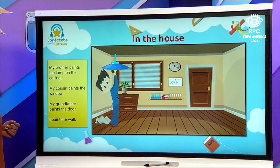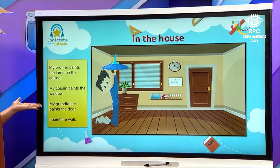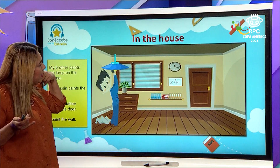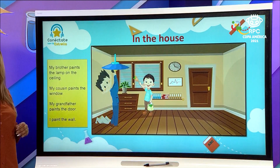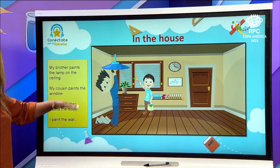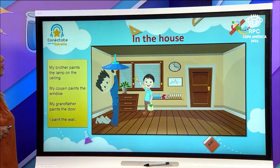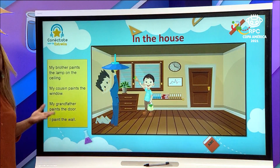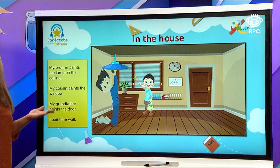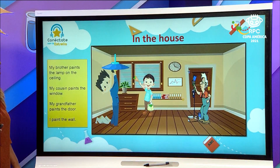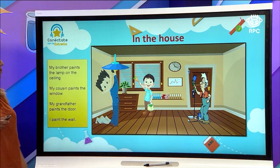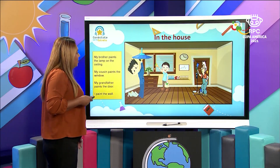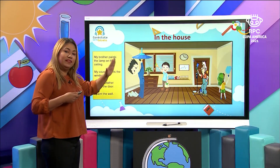Let's see the second sentence: my cousin paints the window. Where is the window here? This is my cousin and he is painting the window. Okay, good. The next sentence says my grandfather paints the door. There's my grandfather — he paints the door. And at the end, I paint the wall. Look at me, I paint the wall.